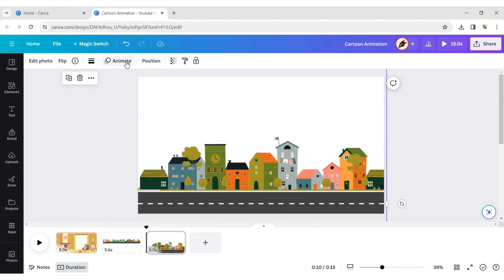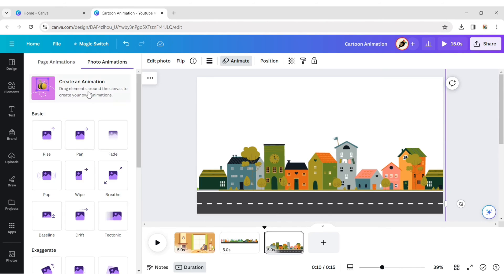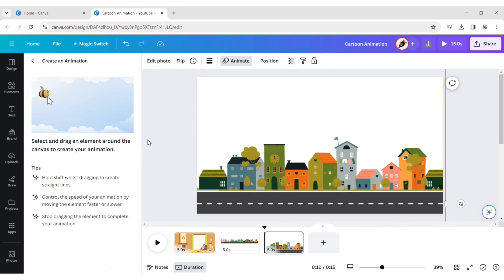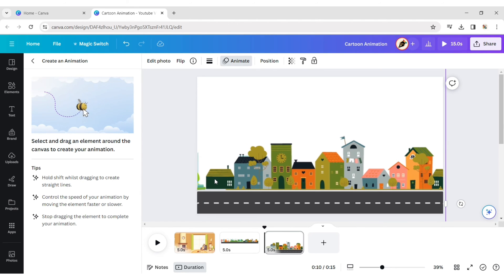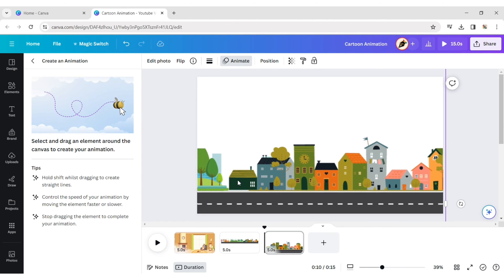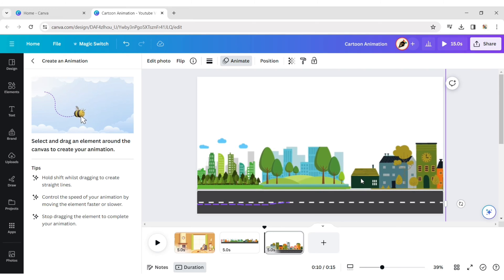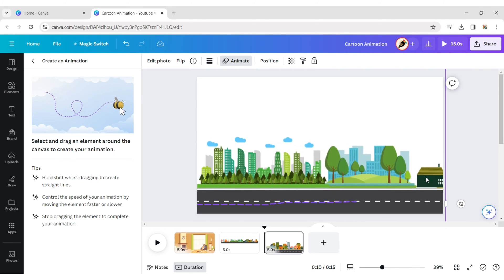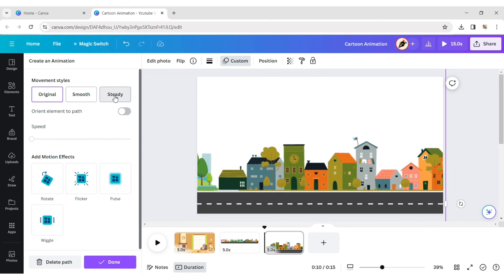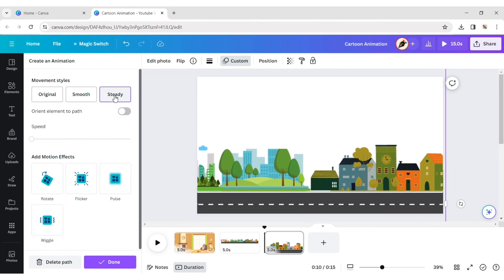Click on Animation and choose Custom Animation. Drag the PNG to create a horizontal line. Choose the Steady Movement Style.